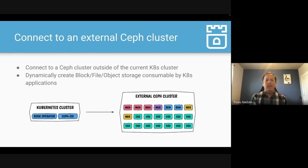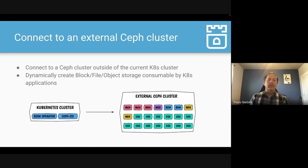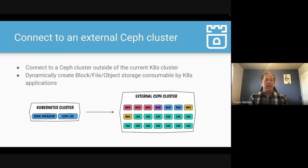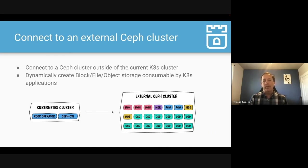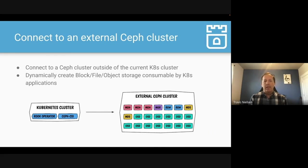Another key feature is that the CSI driver allows you to connect to Ceph that is running external to your Kubernetes cluster. Maybe you already have a Ceph cluster running, or maybe you just really don't want to run your storage on the same hardware with Kubernetes, or in the same environment. So you can run Ceph independently, deploy usually with Ceph ADM, and then connect your cluster to that.